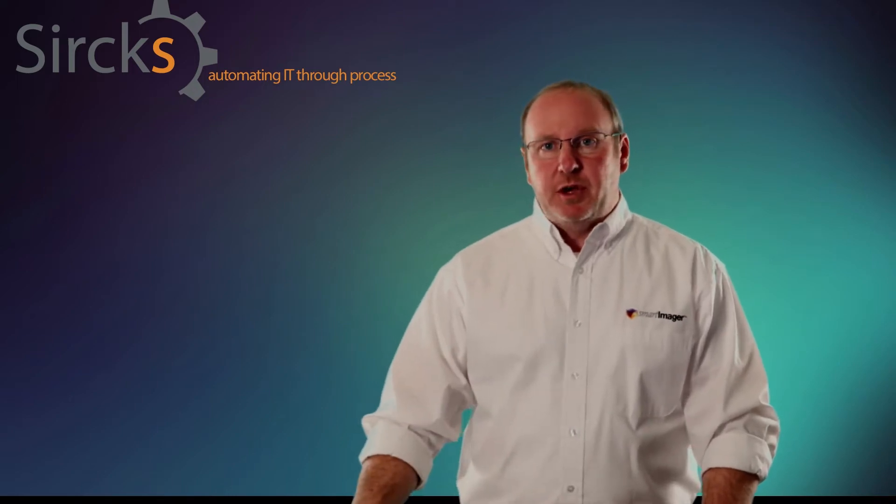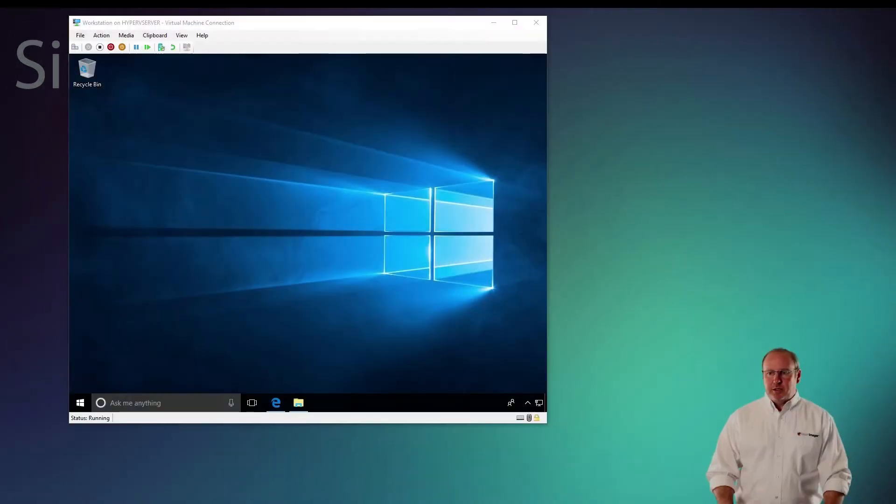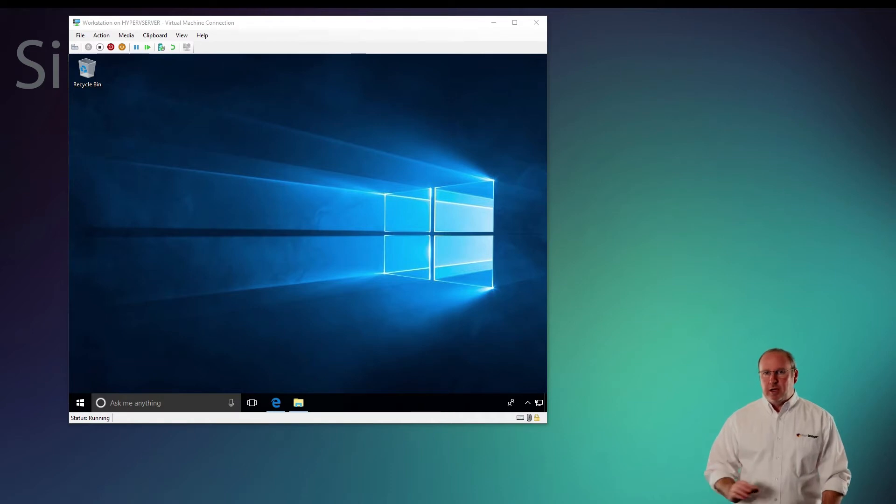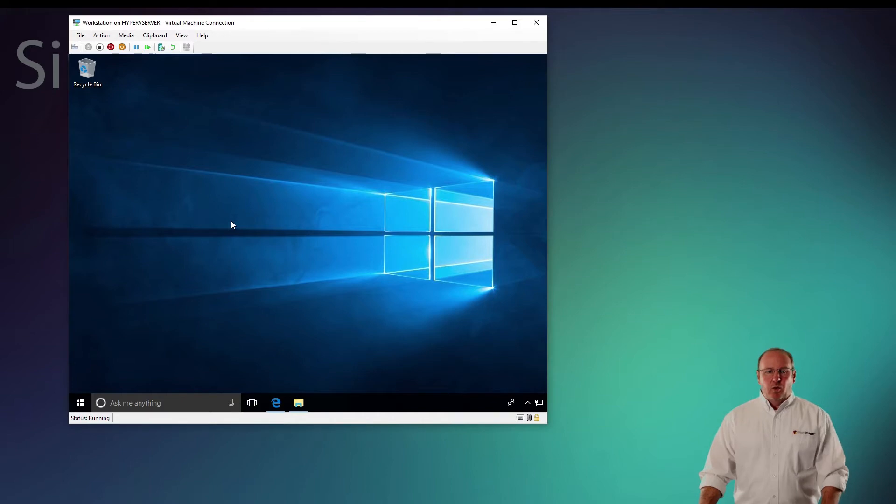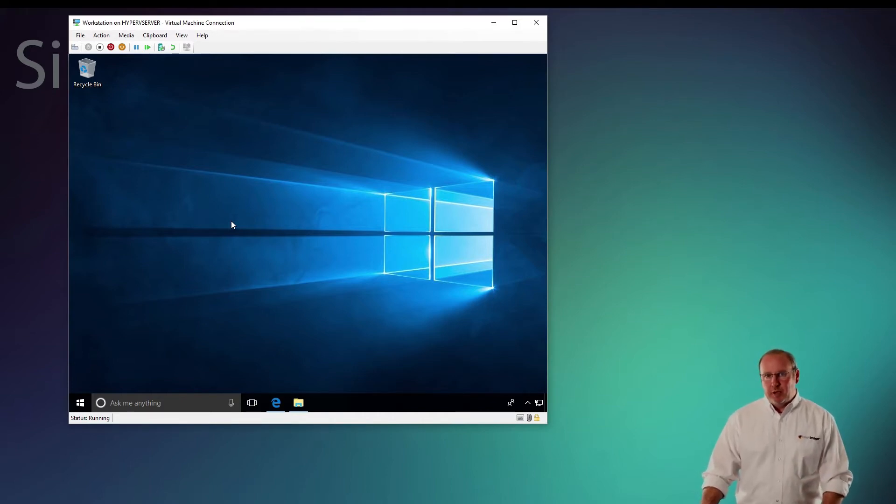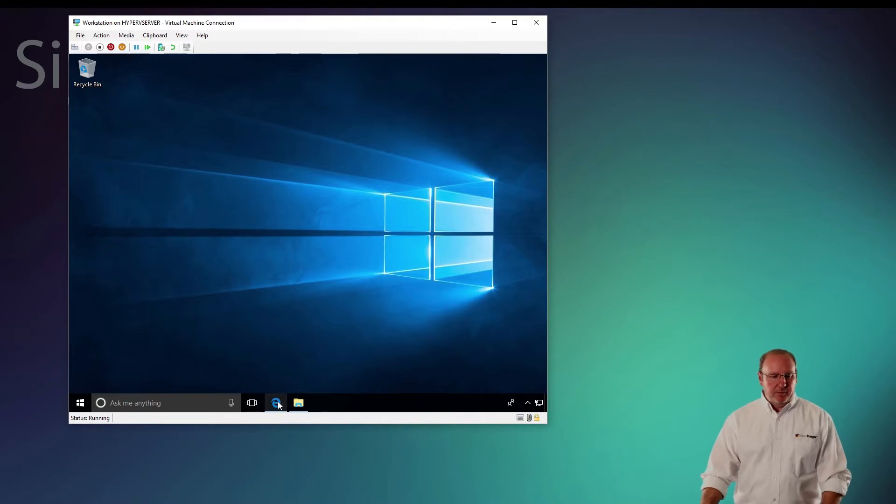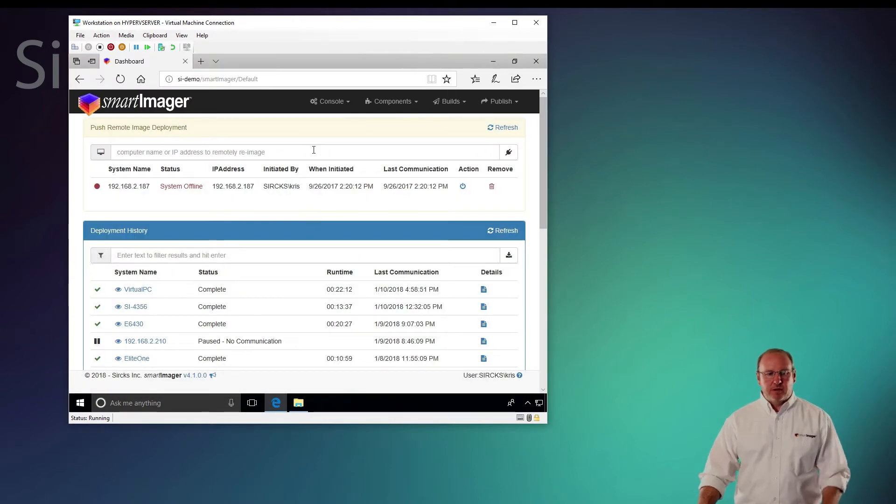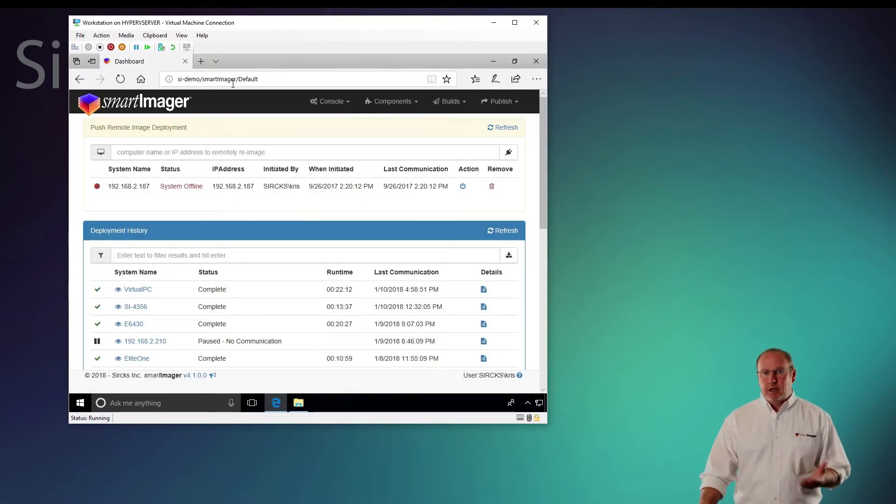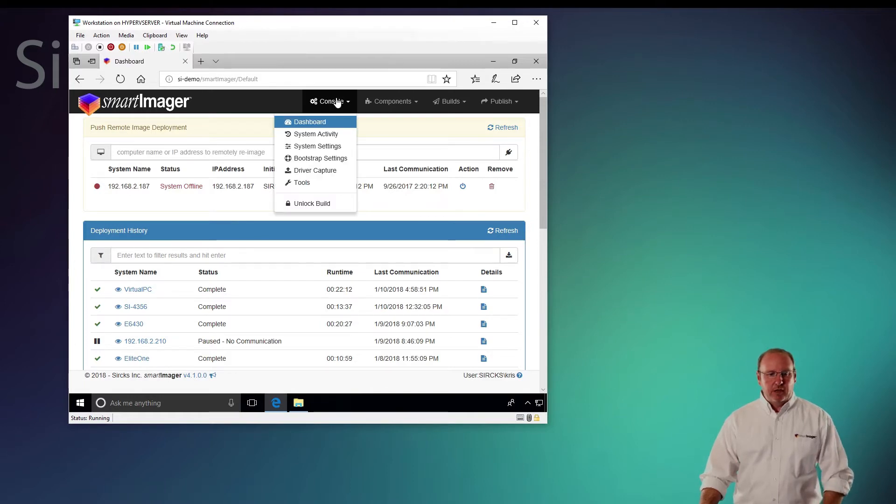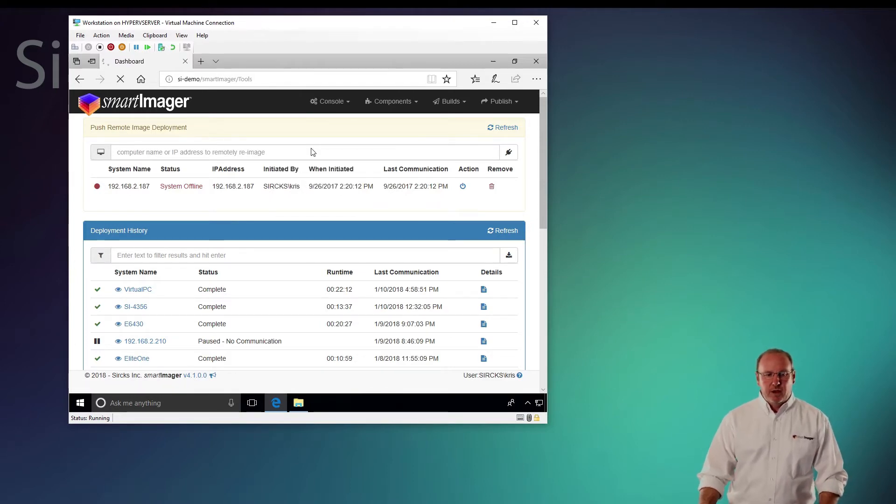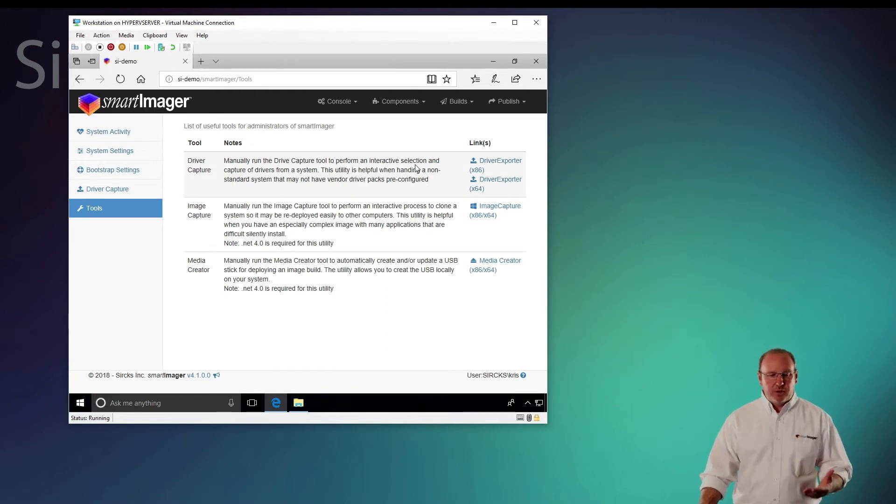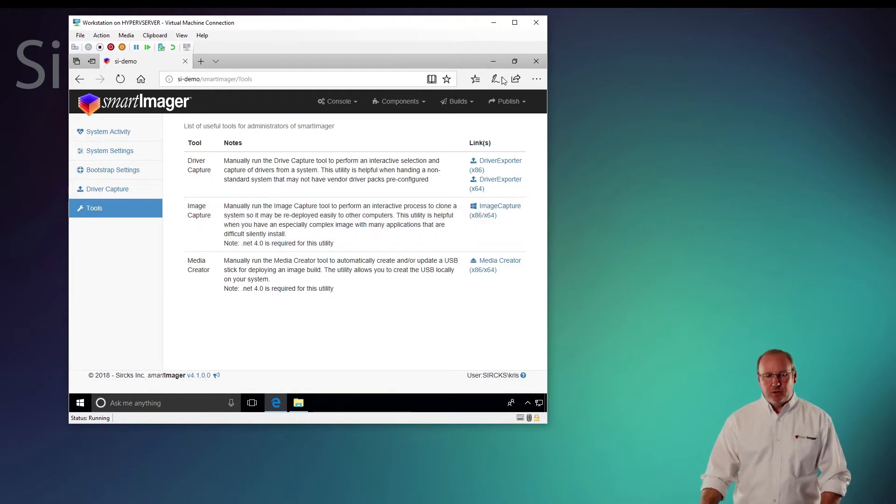For this demonstration, I am going to be using a virtual computer and all I've done is load Windows 10 on this computer. What I need to do first is grab the image capture tool. There's a couple ways I can get it. I can either open a browser and go to my SmartImager console, click Console and Tools, and from here I can grab the image capture tool.